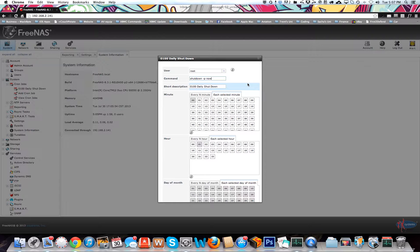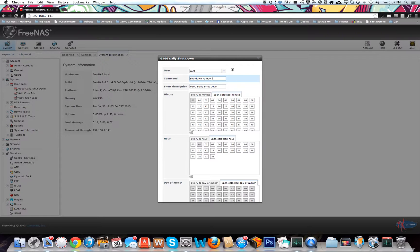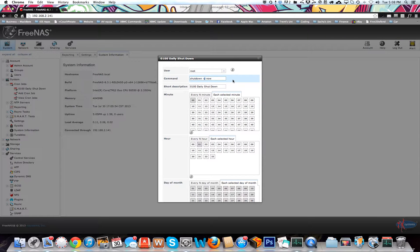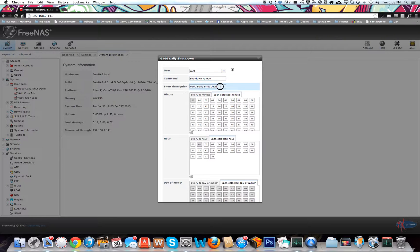What that's just saying is it's going to shut down now. I can't remember what the hyphen p corresponds to, but I think it just means it kind of halts everything.